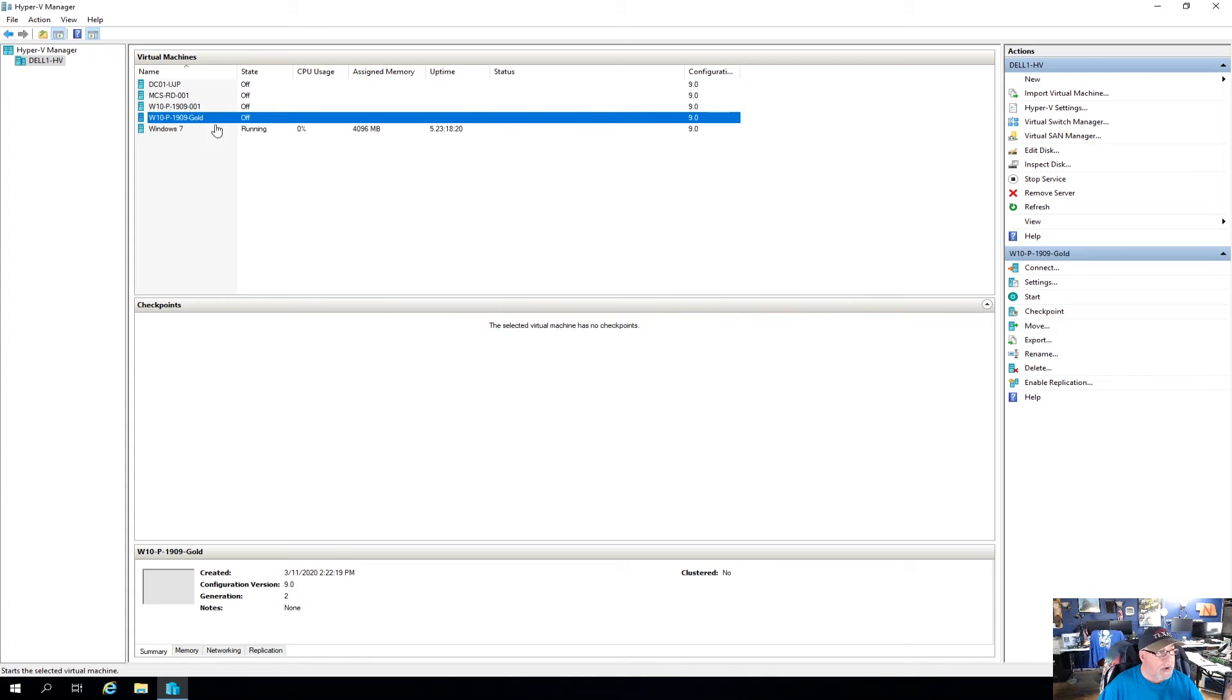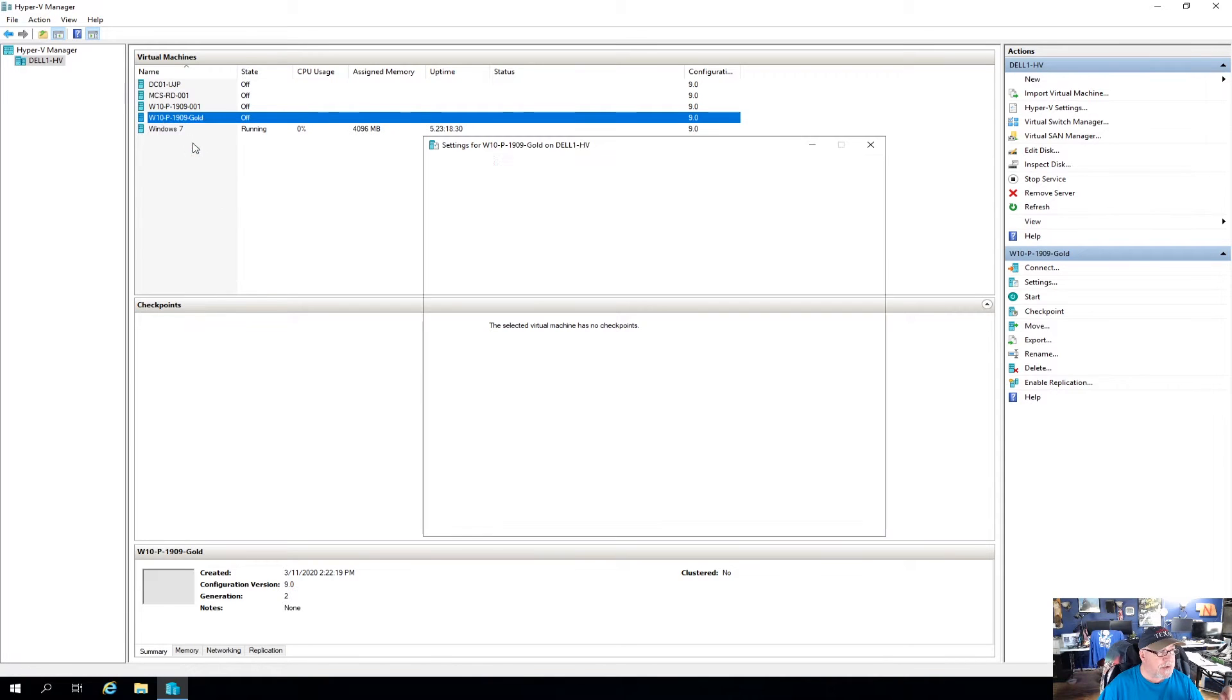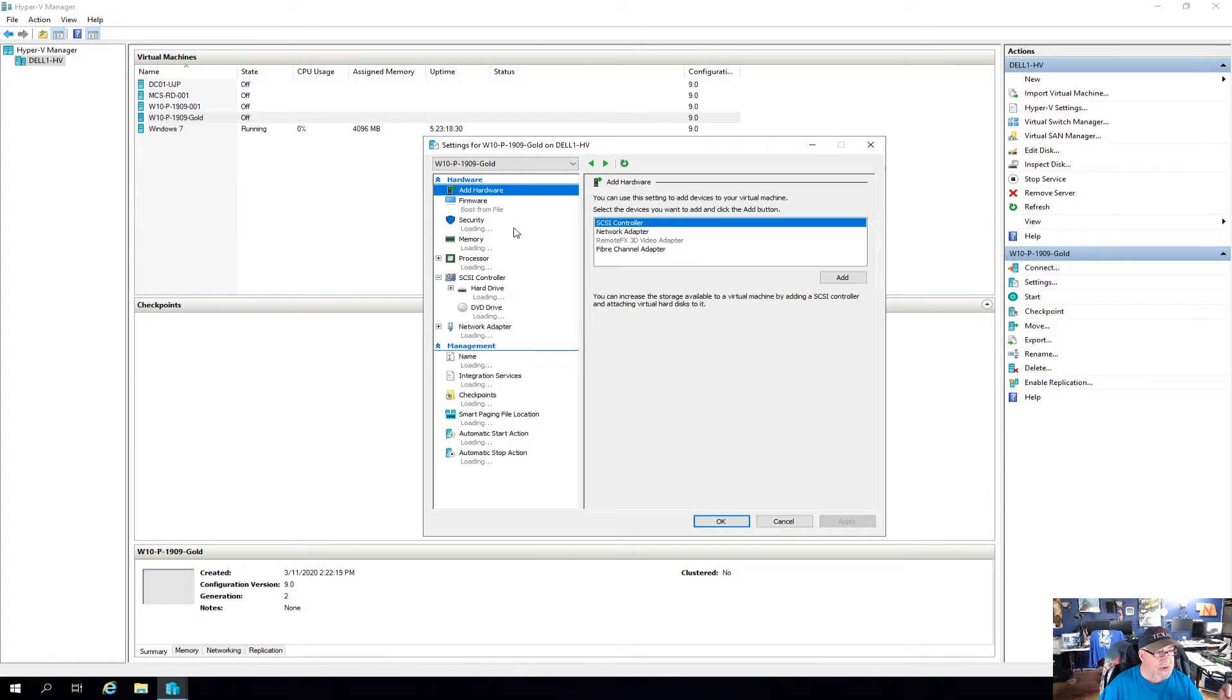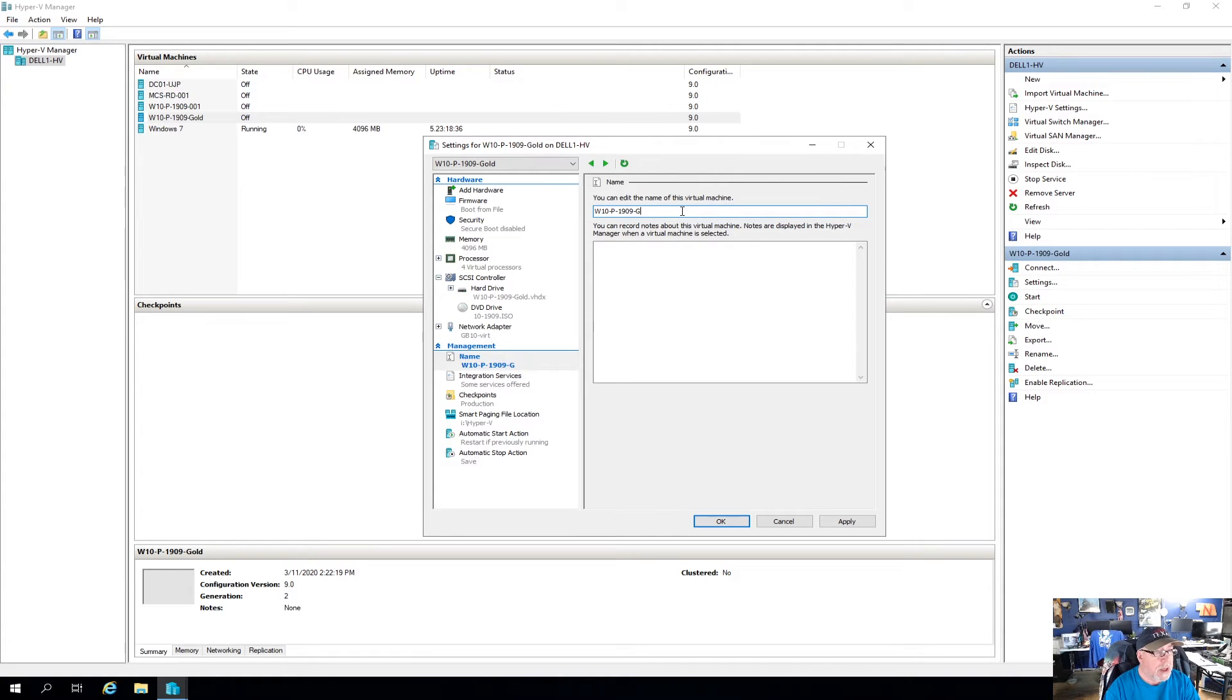All right, so the import is done. That took less than five minutes, but I'm so picky about names. The first thing I'm going to do is come in here, go to settings, and I'm going to rename this. I don't like that name. First of all, I don't know why I put a hyphen after the 10.